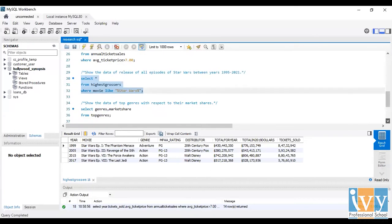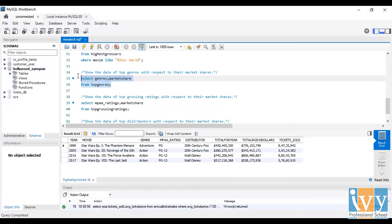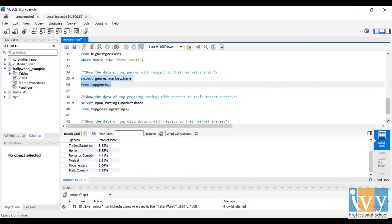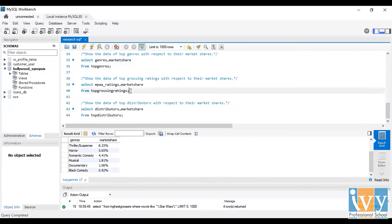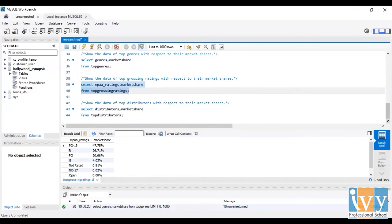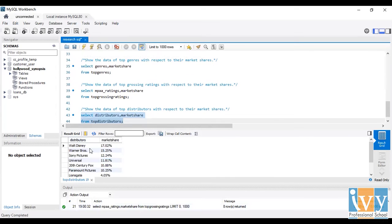My next finding is to show the data of top genres with respect to their market shares. I selected genre and market share from top genres, and here's the result — all the genres with their respective market shares. Similarly, for top grossing ratings, I selected MPAA rating and market share from the top grossing ratings dataset. And the final analysis is to select all the top distributors with respect to their market shares, shown here in descending order.